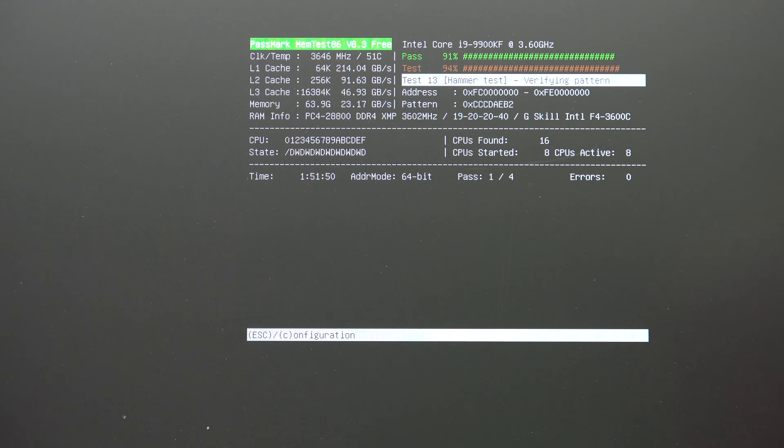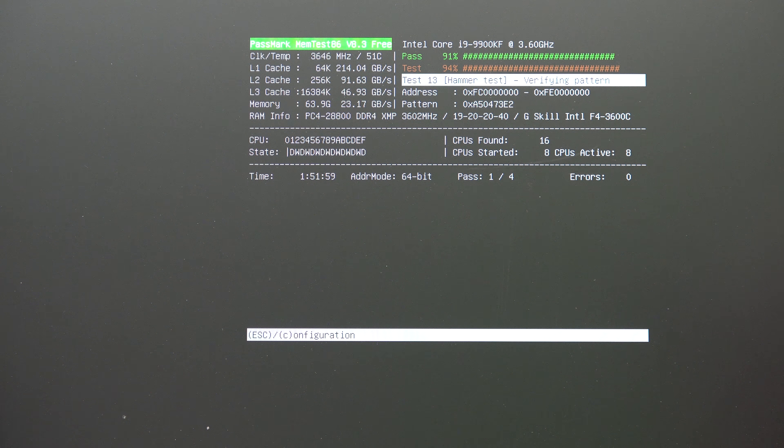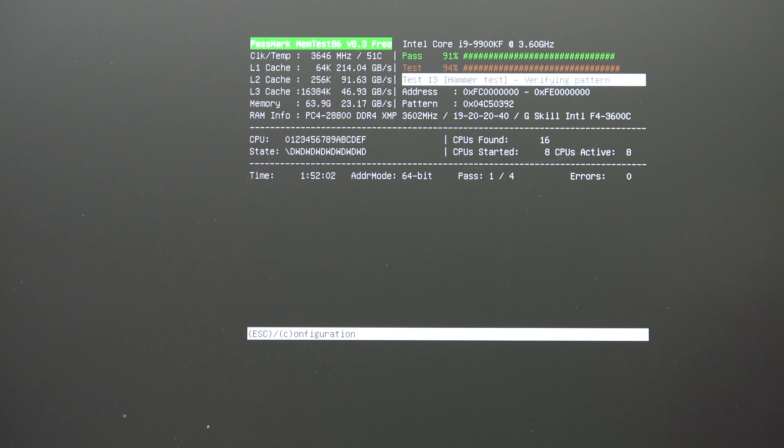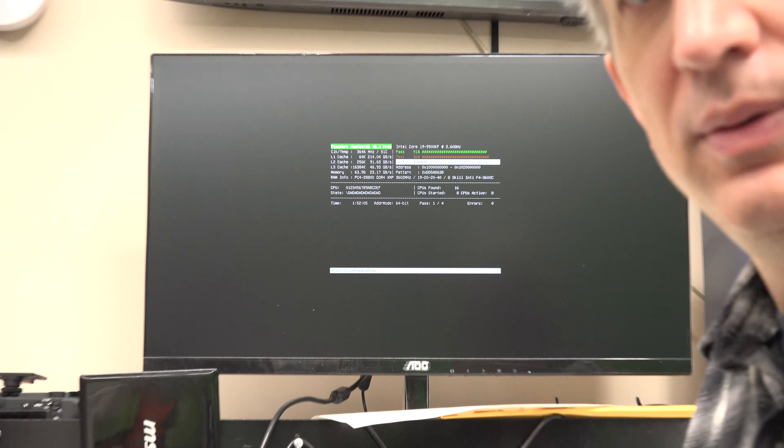One more thing about MemTest 86: your computer will not boot to the flash drive unless you tell it to. You have to hit the hotkey associated with your motherboard to bring up the boot menu so you can change which device it boots to. On Asus boards that's F8 — just start hitting F8 when you first turn the computer on. Asrock, Gigabyte, and MSI are all F11. So Asus is the one odd one with F8; all other main board manufacturers use F11 to bring up the boot menu.